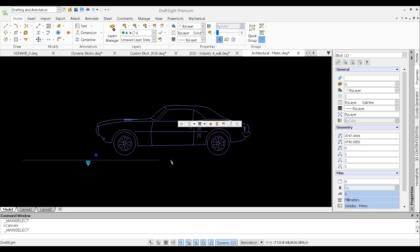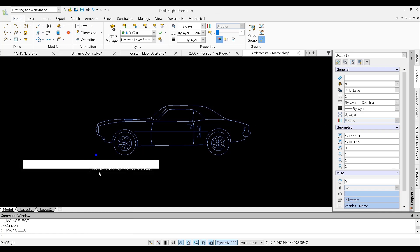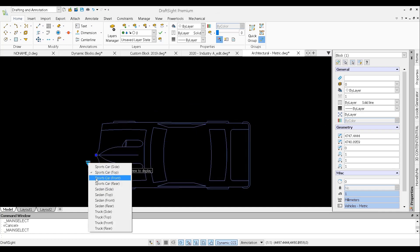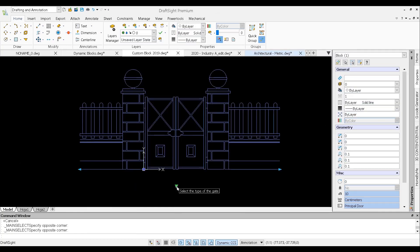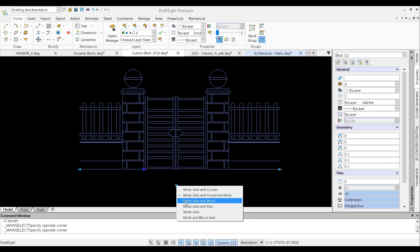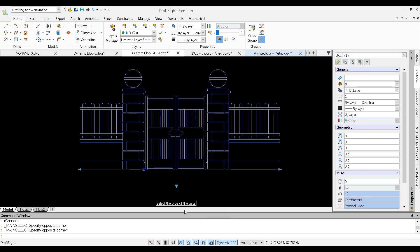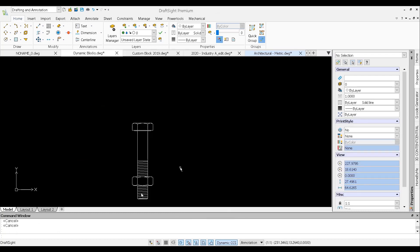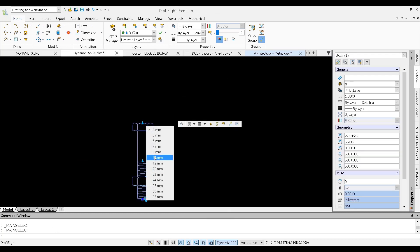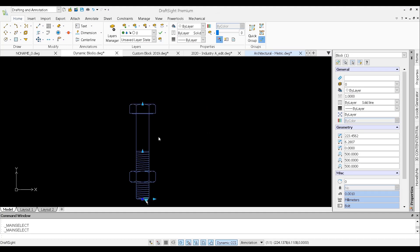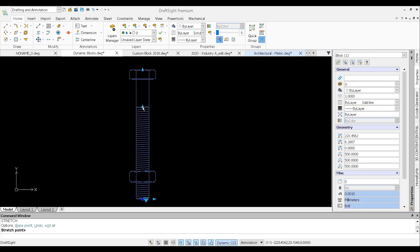In DraftSight 2022, you can work with both the dynamic blocks created in AutoCAD and the custom blocks created in DraftSight. We now have the ability to create multiple configurations and can vary the geometry and its behavior depending on the parameters and grips that have been incorporated within that block.